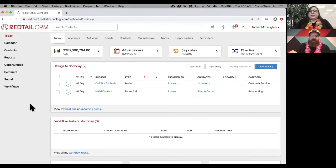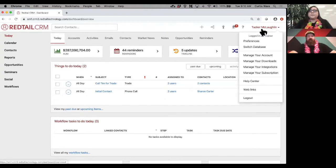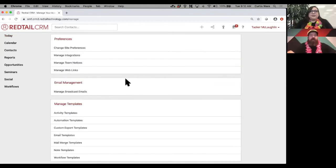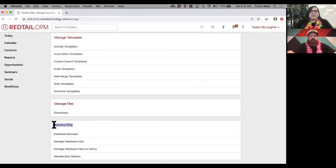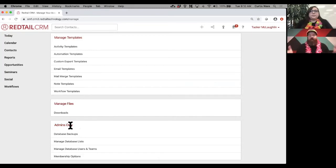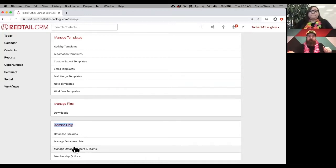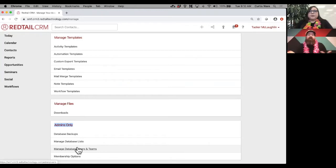Switching over to the database now. In the top right-hand corner, choose your name, then choose 'Manage Your Account.' Scroll all the way down to the section that says 'Admins Only.' If you can see this section, you have admin access — but not every user has access to the admins-only section. That's controlled under 'Manage Database Users and Teams,' where whoever created your username can choose whether or not you have admin access.